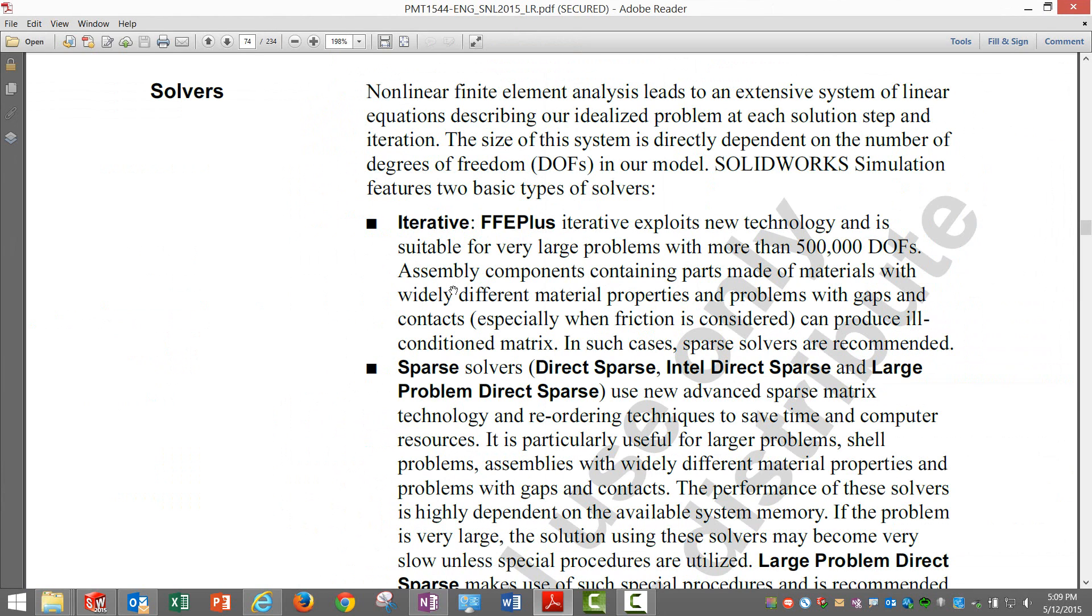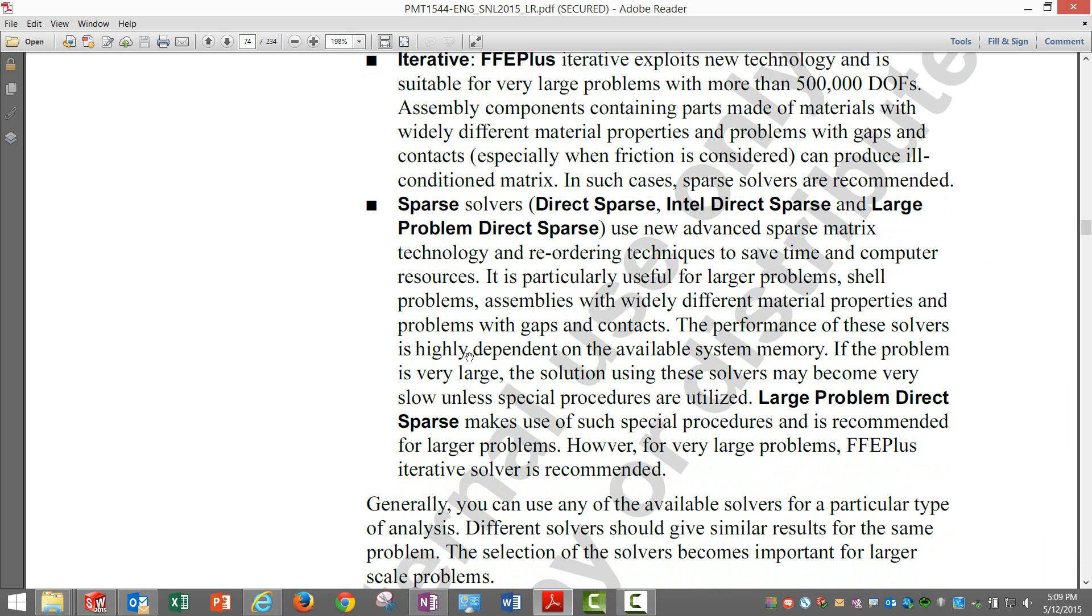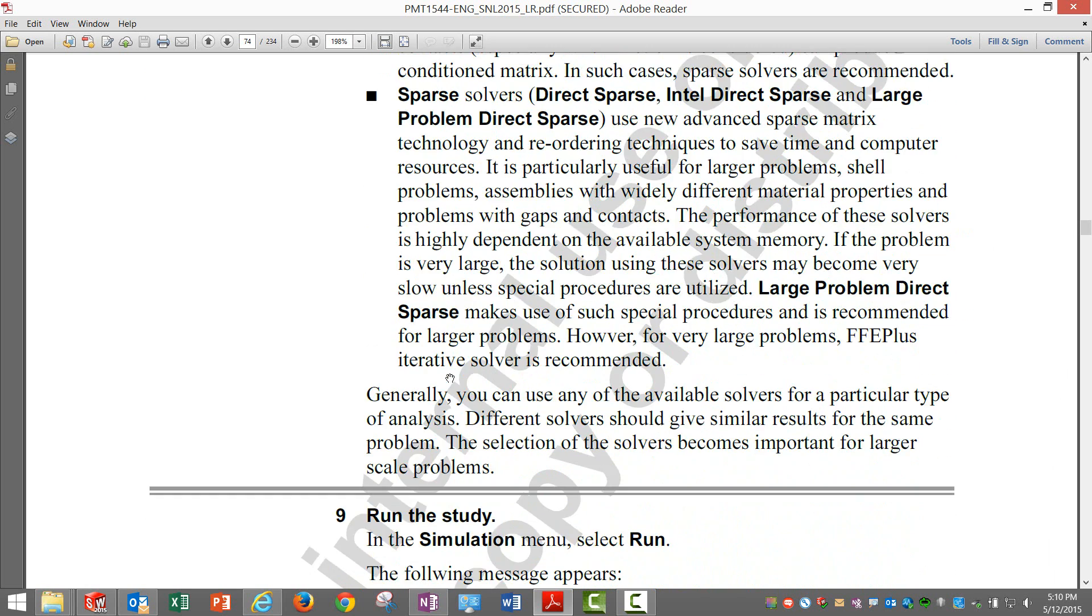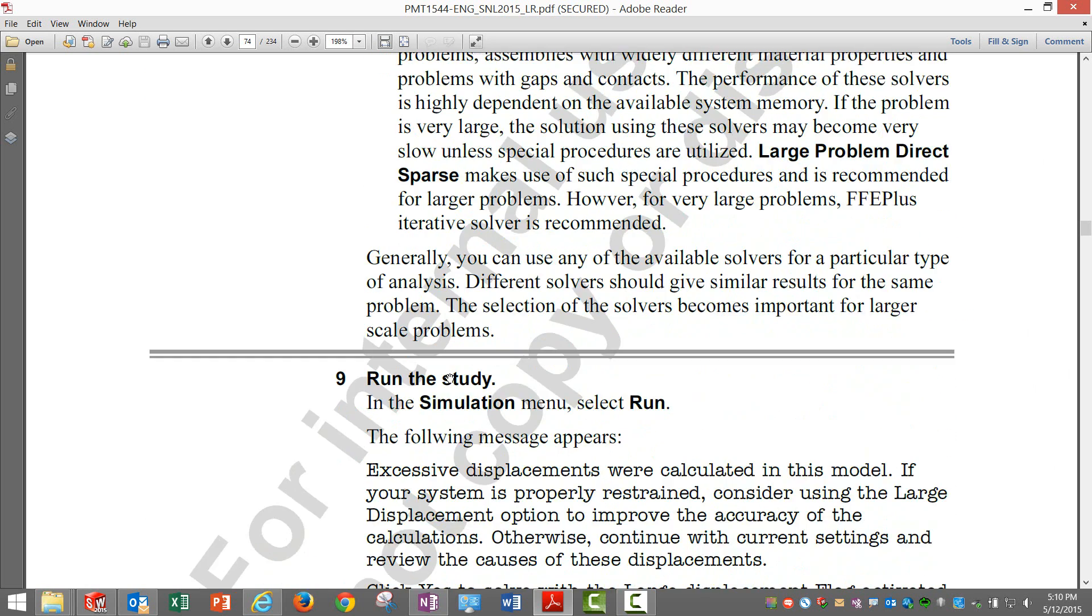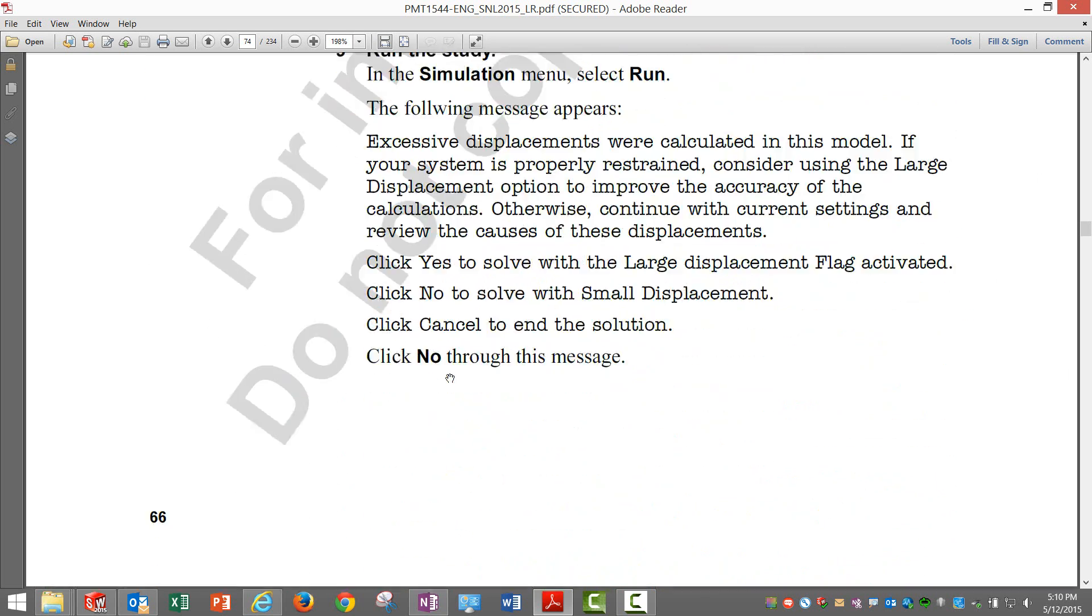If you see here, typically for solutions which are more than 500,000 degrees of freedom we use FFE plus solver. Direct sparse is comparatively far more accurate and can handle more complex things. We have many different options like Direct Sparse, Intel Direct Sparse, Large Problem Direct Sparse.